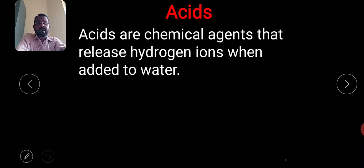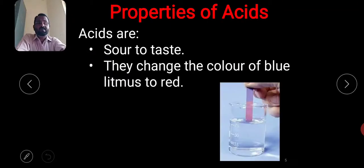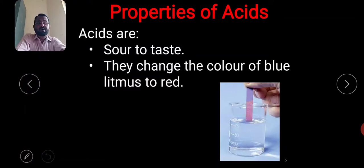Now, what are acids? Acids are chemical agents that release hydrogen ions when added to water. You should remember this definition. The first property of acids is that they are sour to taste.